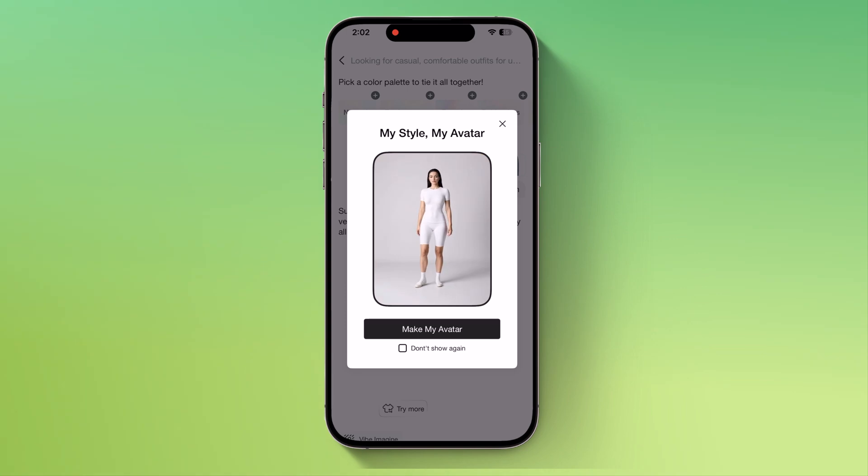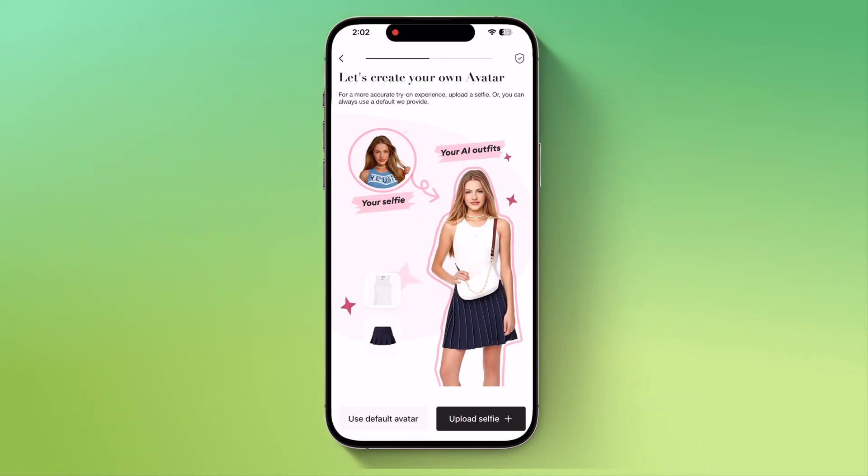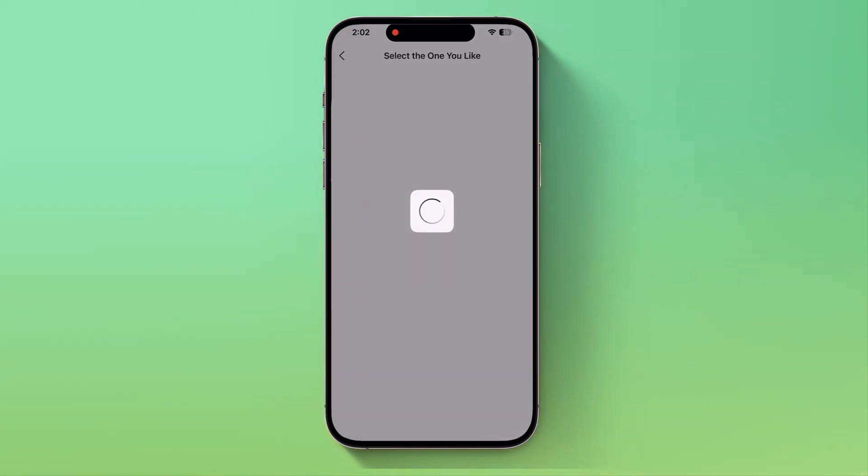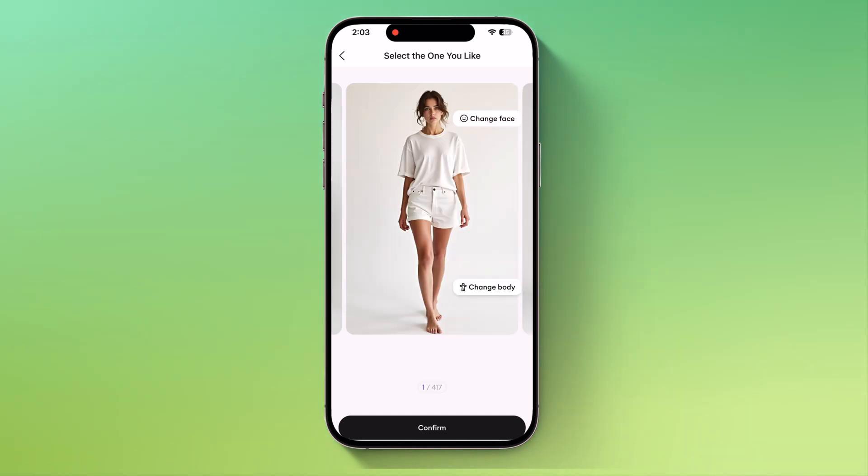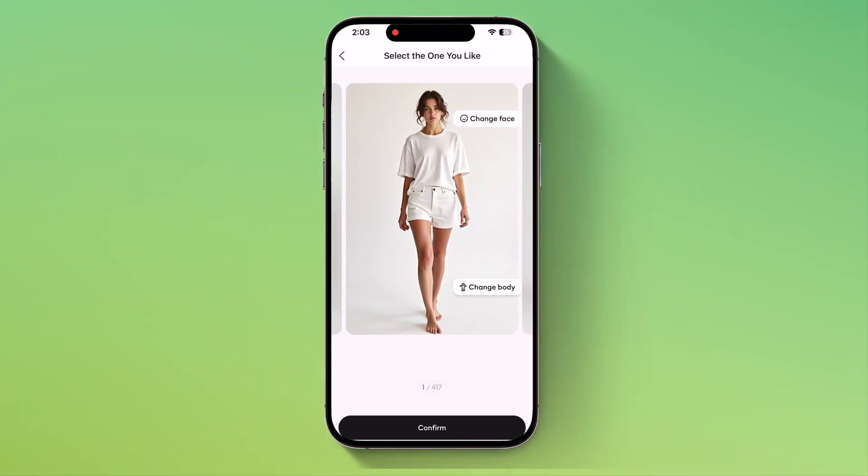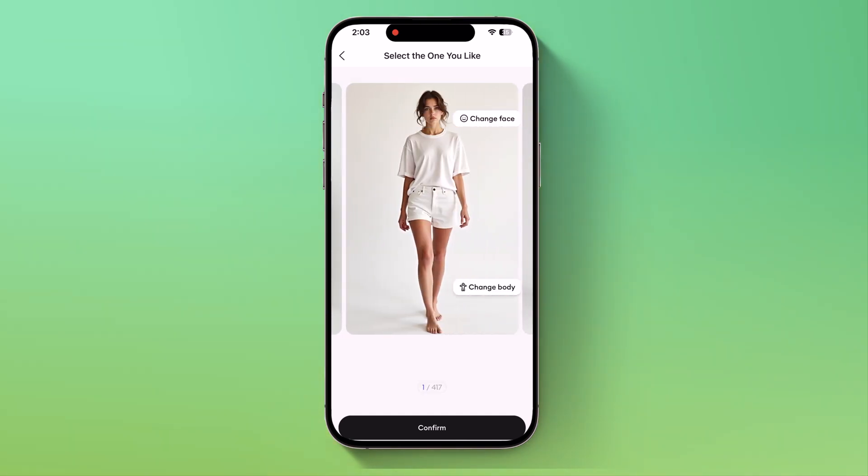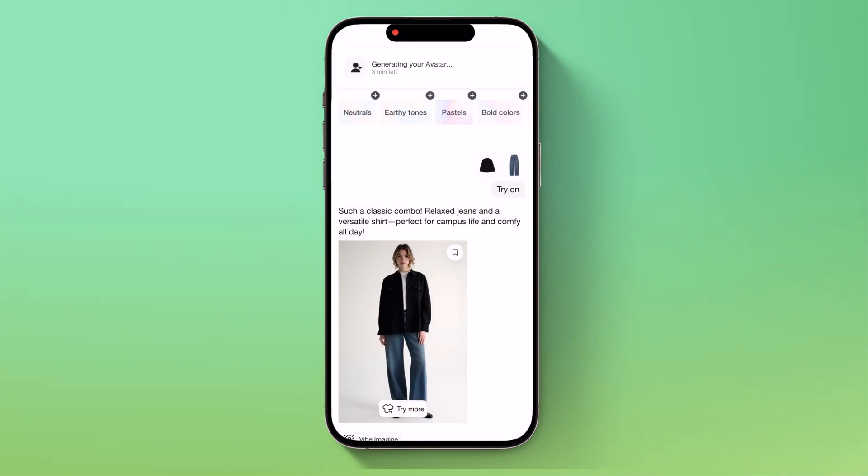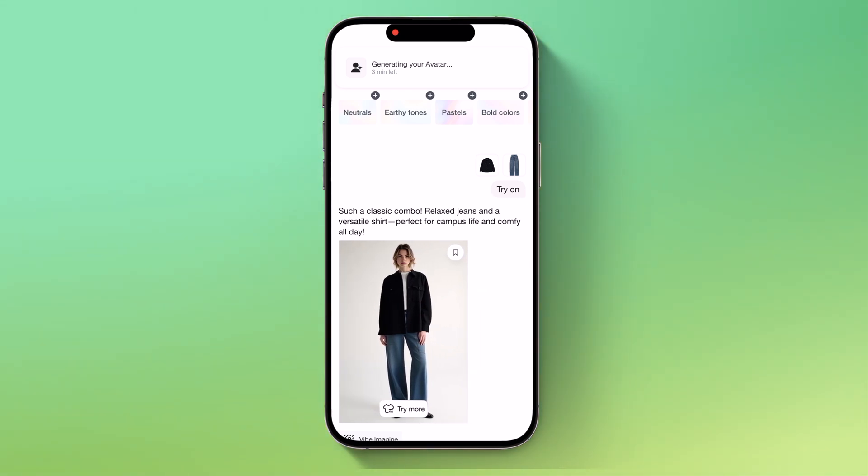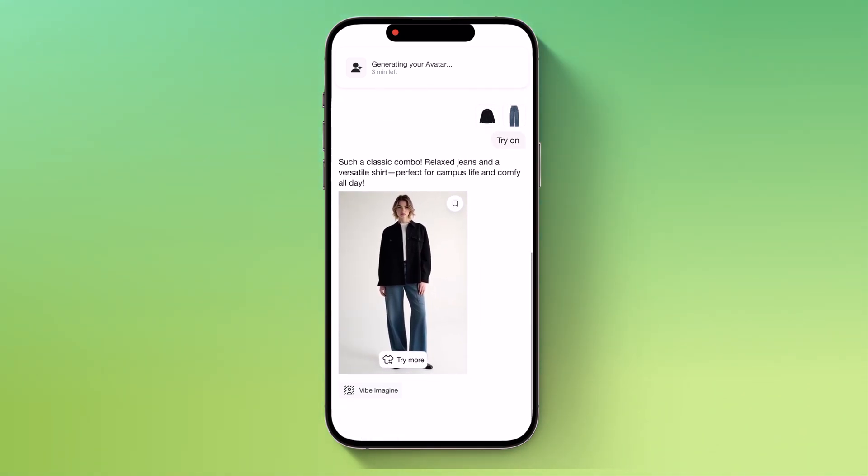At this point, you can choose to either upload your own image or use a default avatar. For this demo, I'll use the avatar. Once I select my preferred avatar and hit confirm, Gensmo automatically applies the outfit to it. That's the fun part. You don't need to wear anything yourself. Just let Gensmo do the magic and see the results instantly.